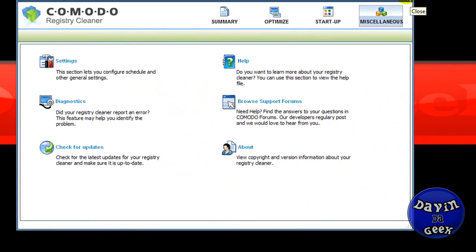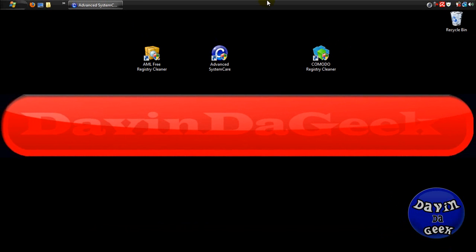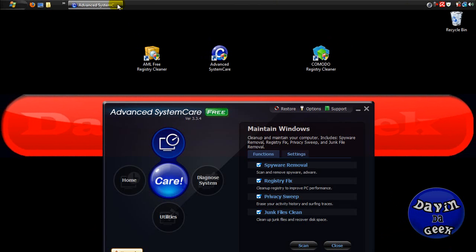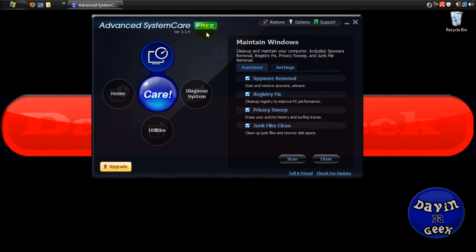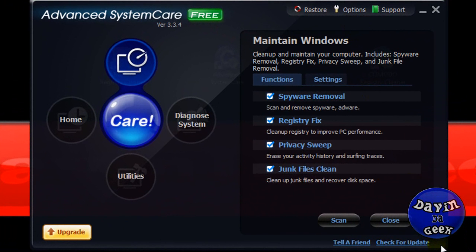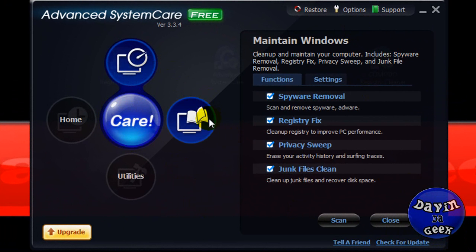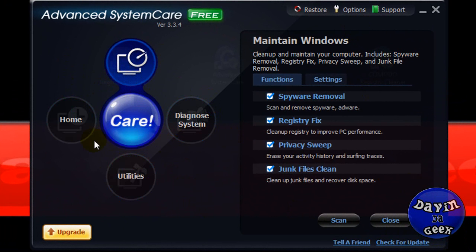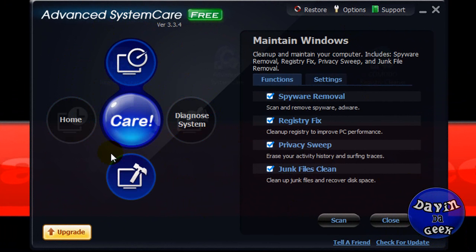OK, let's go to Advanced SystemCare now. Advanced SystemCare is a pretty unique program. I like this one too. It's more user-friendly for someone who doesn't know a lot about registries.